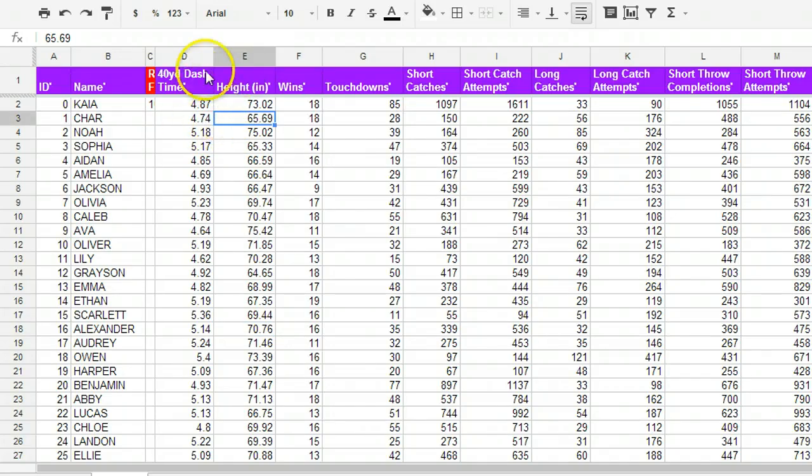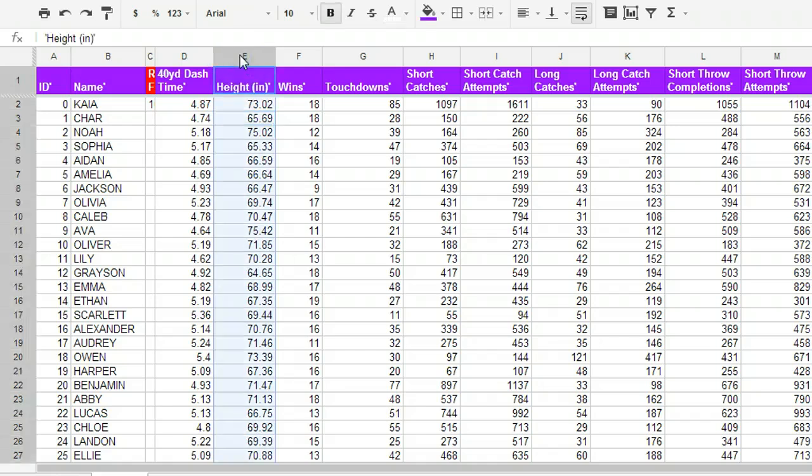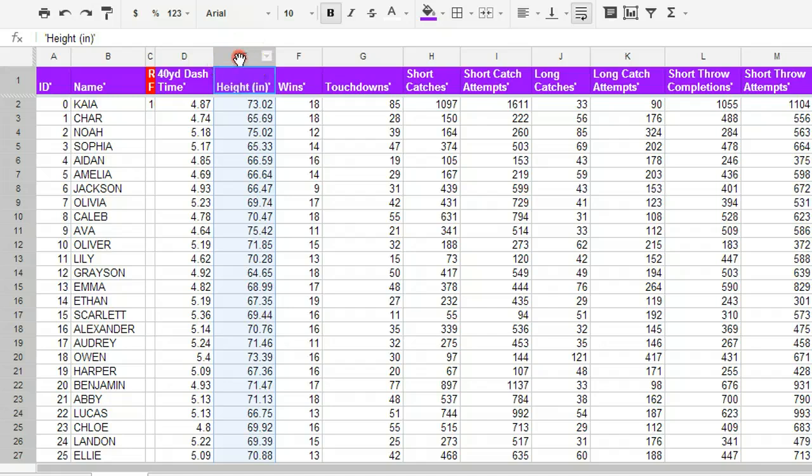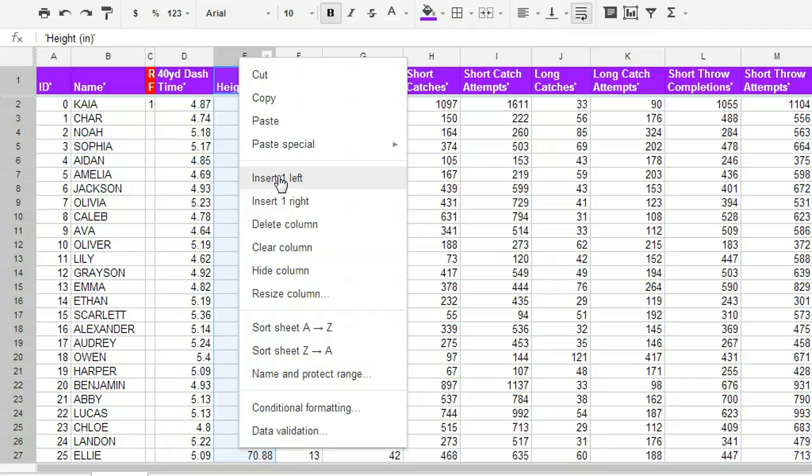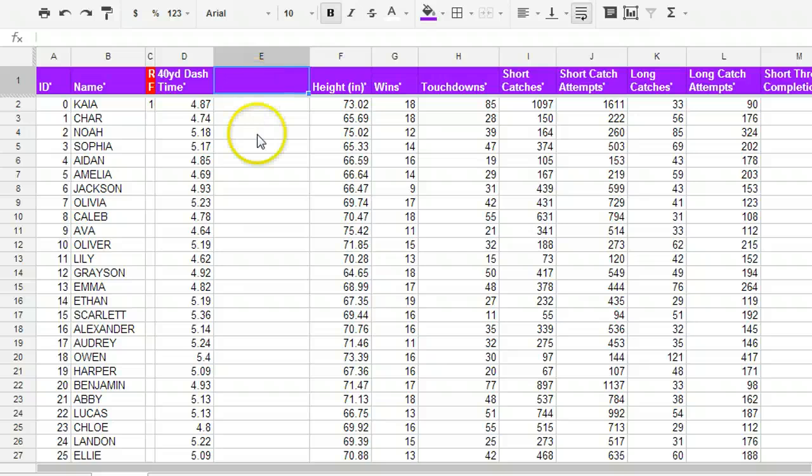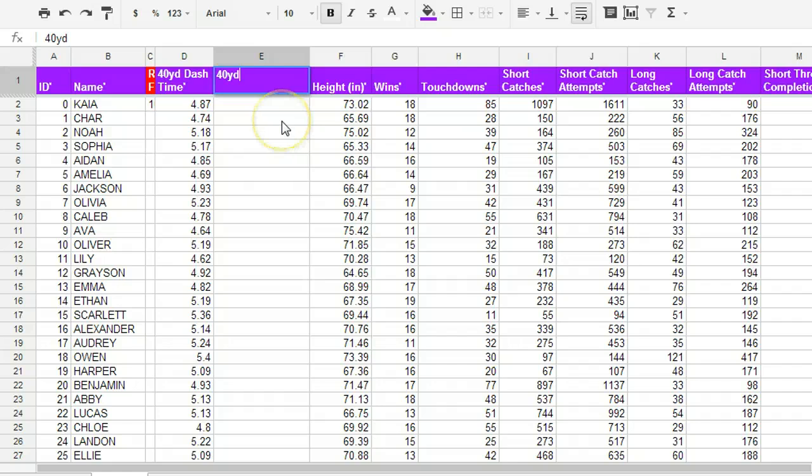Whenever you're dealing with spreadsheets and you want to create a new place for information, you're going to right-click on the column and insert a new column to either the left or right, depending on where you click. So in this case, I want it to end up to the right of my 40-yard dash, so I'm going to create a new column right here. And I'm going to call it something that will help me understand what it is. So 40-yard dash z-score.